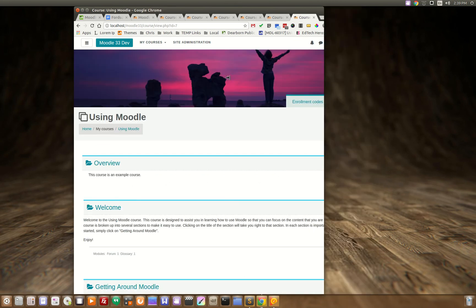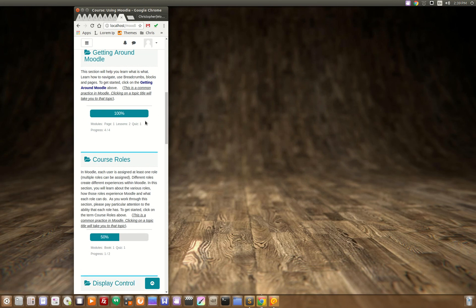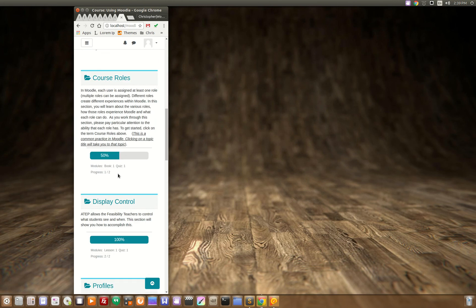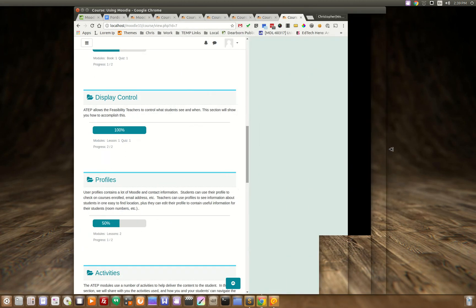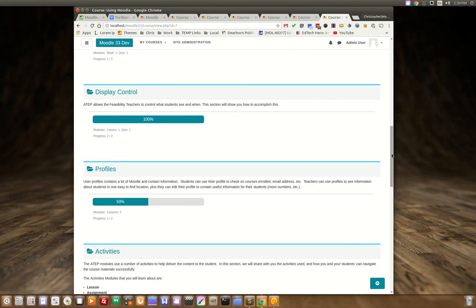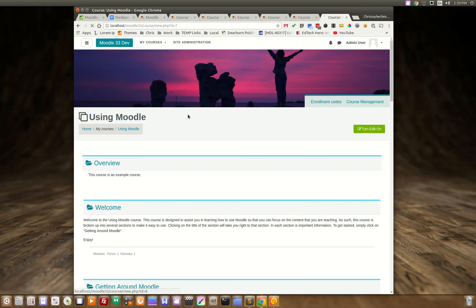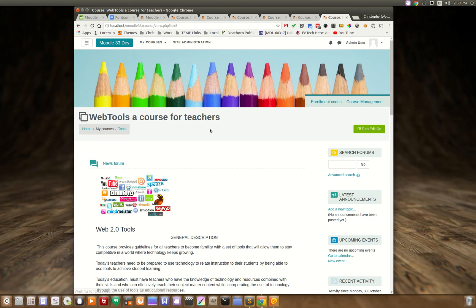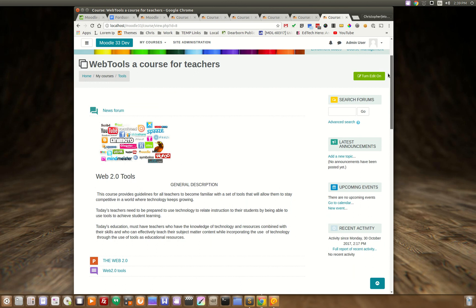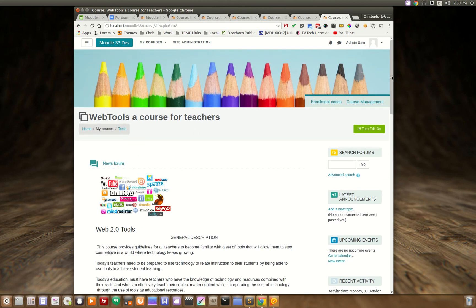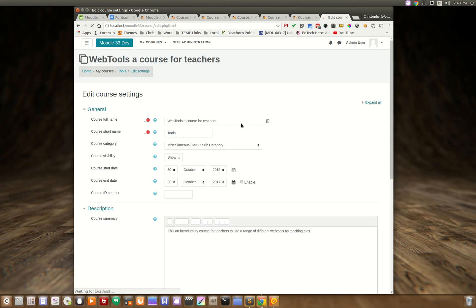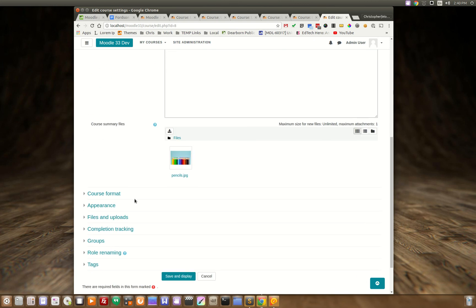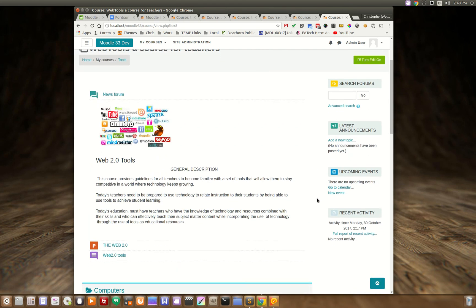If we go into here and you go down you can see we added that in. So this is the up and coming release of the Fordson theme and as you can tell as I was hopping around from course to course each course had a different image and that is right here in edit settings you upload an image right here and that becomes the header image of your course.